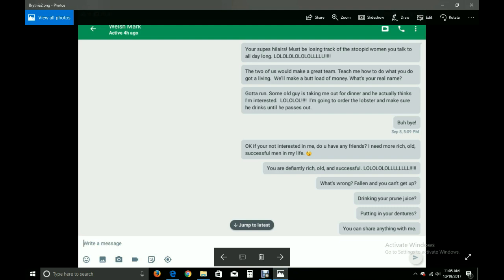Okay, if you're not interested in me, do you have any friends? I need more rich, old, successful men in my life. You are definitely rich, old, and successful. Laugh out loud out loud out loud! What's wrong? Falling and you can't get up? Drinking your prune juice? Putting in your dentures? You can share anything with me.